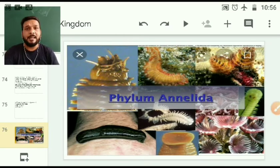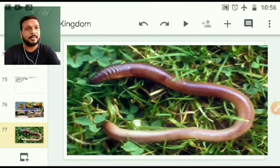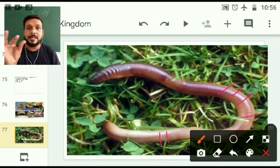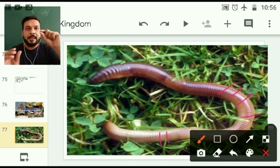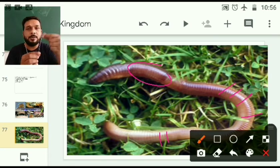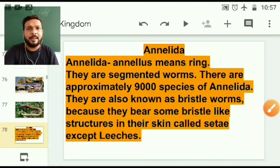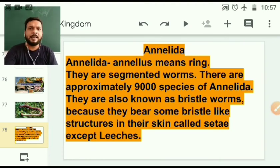Next is Annelida — segmented worms. These are the segments. They help the body in study — like there is one part where there is no segment, called the clitellum. Where the clitellum is present, the mouth will be ahead of it, and near the clitellum the reproductive organs will be present. So we can study well with the help of segments. This is called metamerism — metamerism means segments. Annelida is mostly free-living; some are parasites that attach to skin, like leeches.